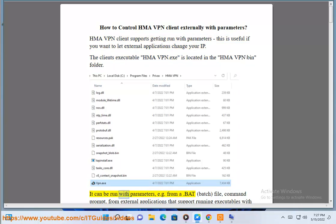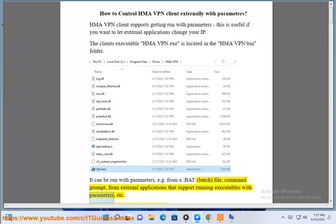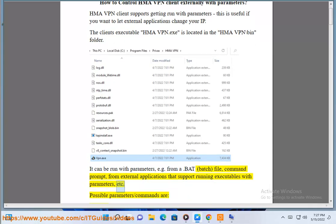The client's executable, HMAVPN.exe, is located in the HMA VPN backslash bin folder. It can be run with parameters, e.g. from a .bat batch file, command.com, from external applications that support running executables with parameters, etc.